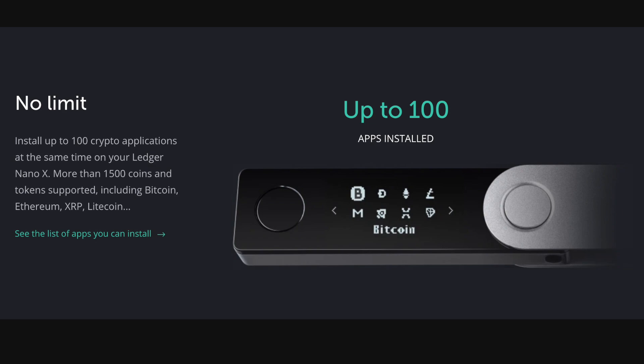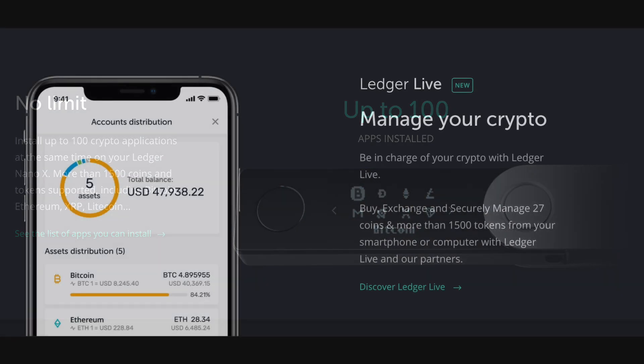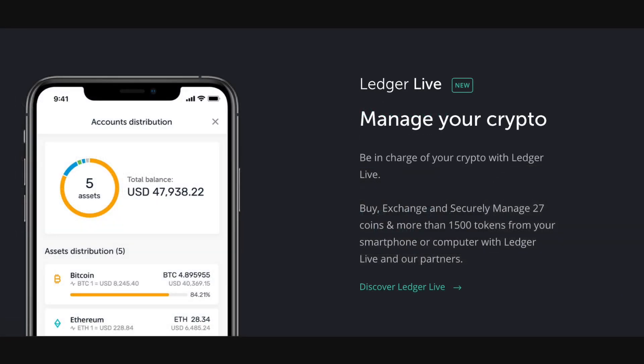Including the likes of Bitcoin, Ethereum, XRP and Litecoin. And with your Nano X, you can secure, buy, sell and exchange anywhere you go.